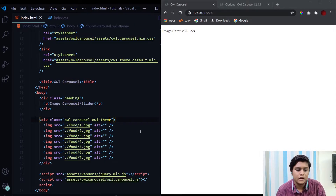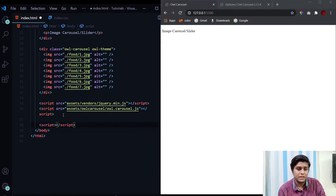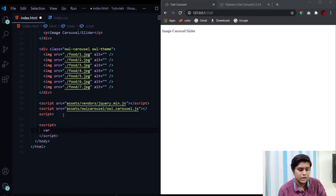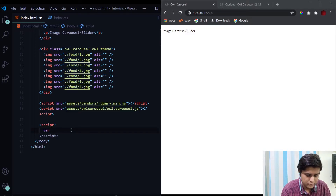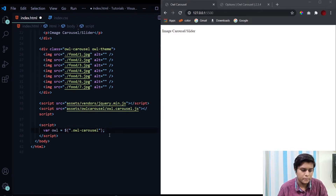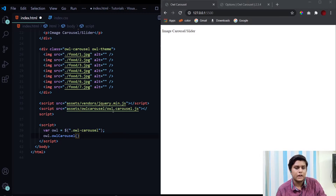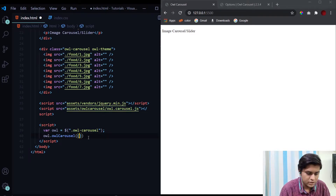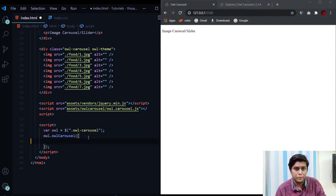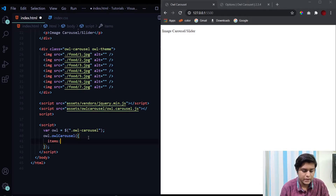Now let's get started with our JavaScript. First we select the owl-carousel element using jQuery and store it in an 'owl' variable. Then we call 'owl.owlCarousel()' — this function is already defined in the Owl Carousel JavaScript file. Inside this function we just need to provide different properties that we want integrated in our carousel. The first property we'll look at is 'items', which controls how many items are displayed at a particular time.